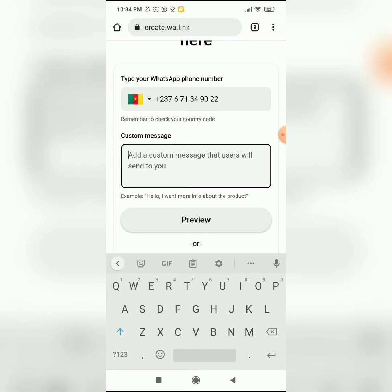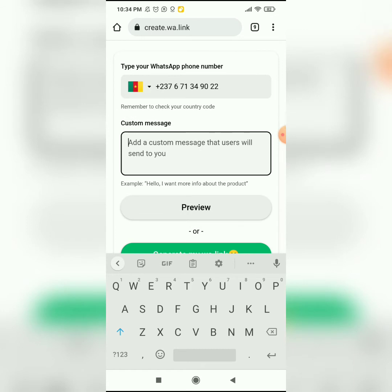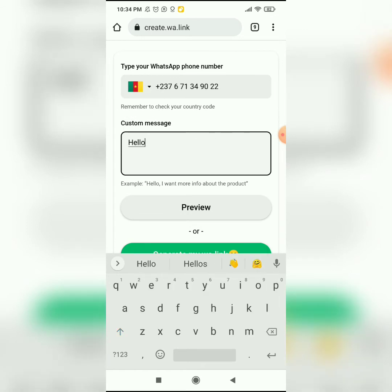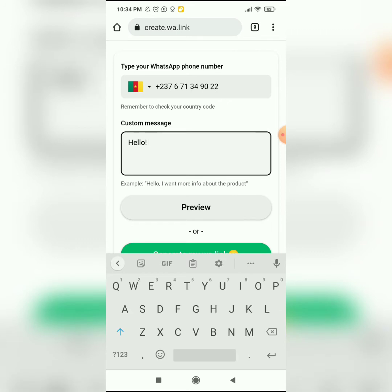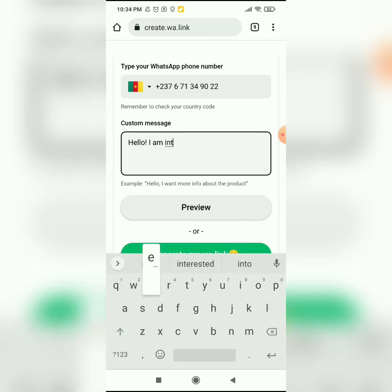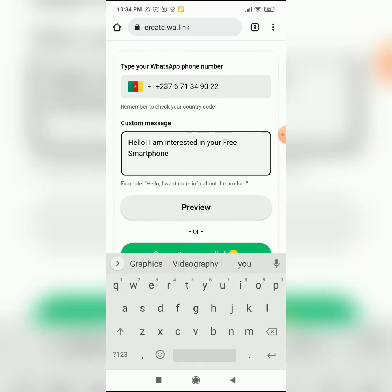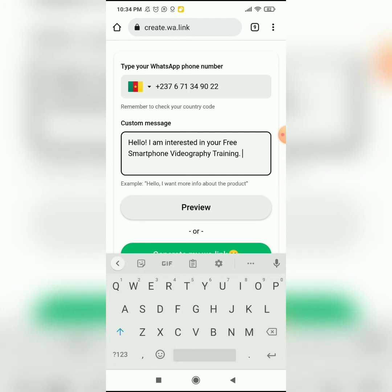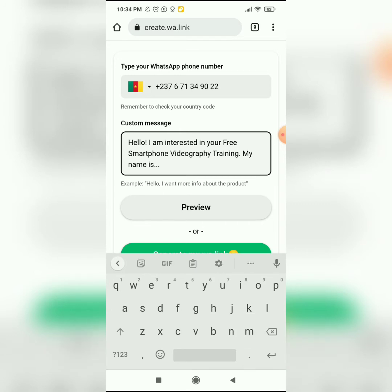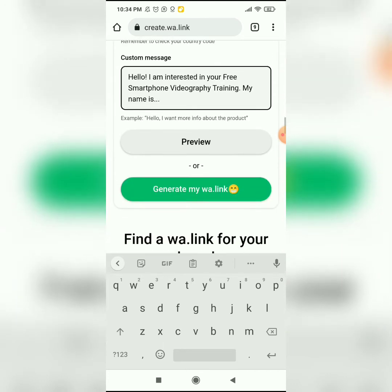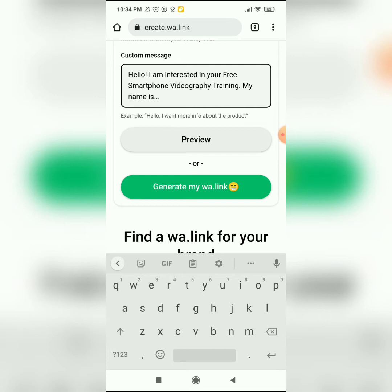Let's say I'm creating this link to use for my free training that I have online. I'll type my custom message: 'Hello, I am interested in your free smartphone graphics training. My name is' — and I leave this space for whoever clicks on the link to fill in their name. To see a preview of how the link works, you click on the preview button.